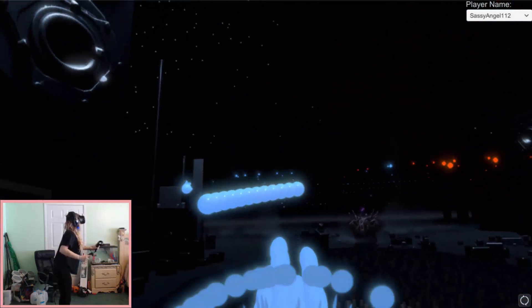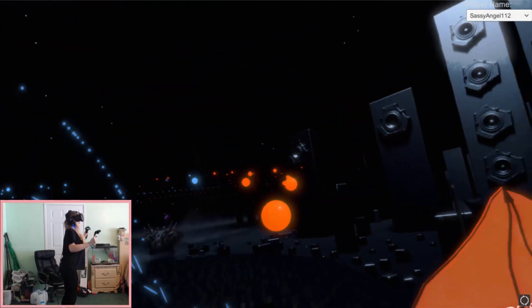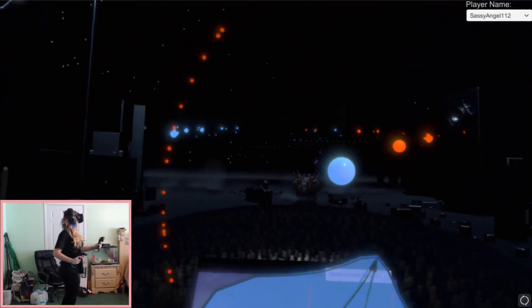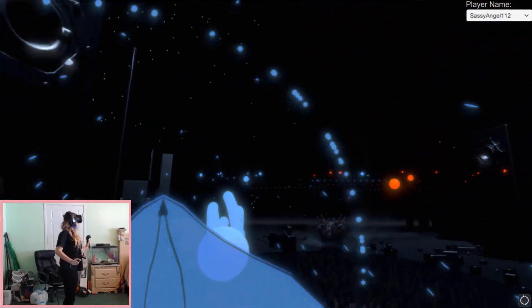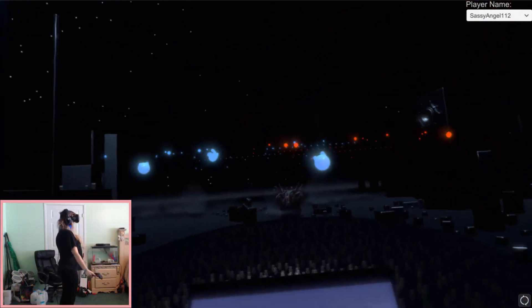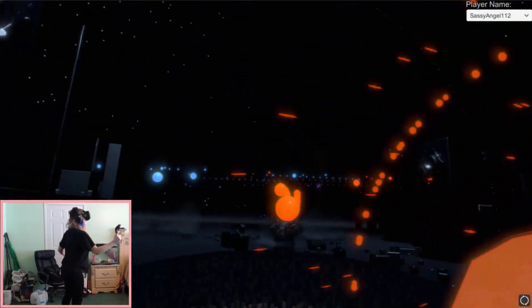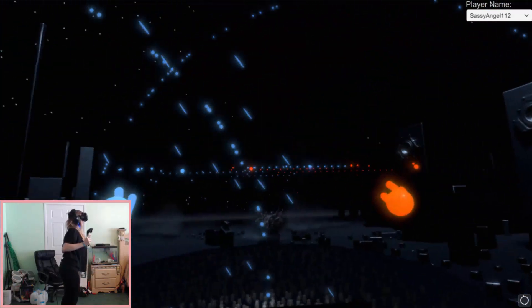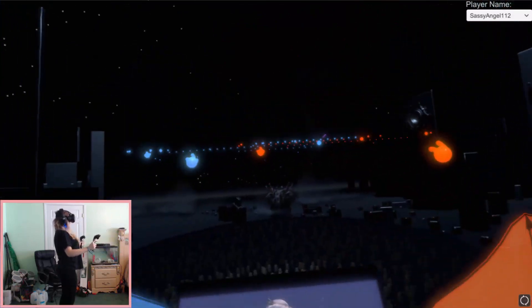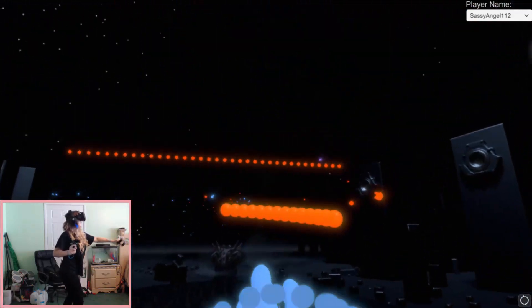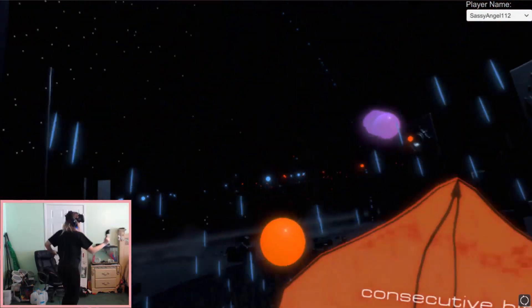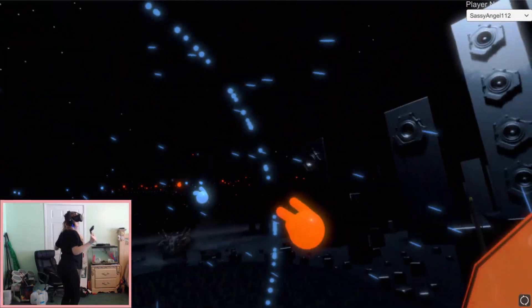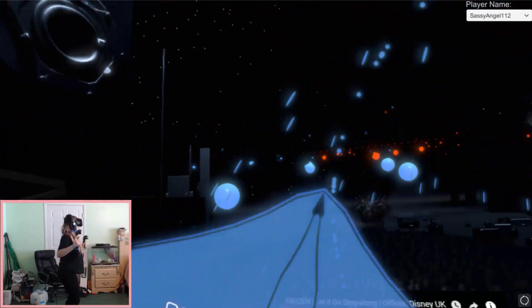It kind of got a dance to it. Snow glows white on the mountain tonight. Not a footprint to be seen. A kingdom of isolation. And it looks like I'm the queen. The wind is howling like this swirling storm inside. Couldn't keep it and heaven knows I'm trying. You can see your hits. Don't let them in. Don't let them see.